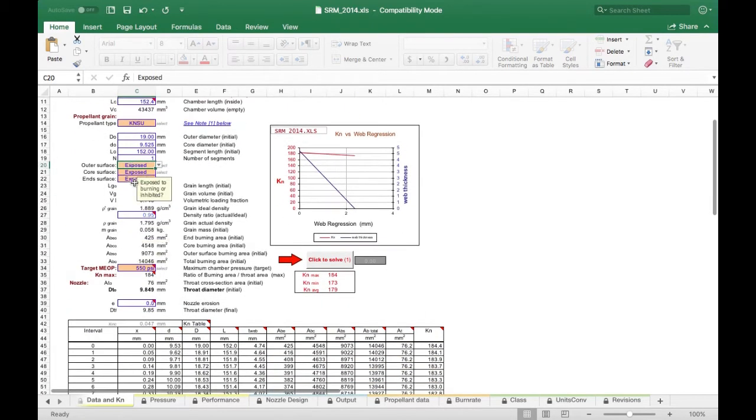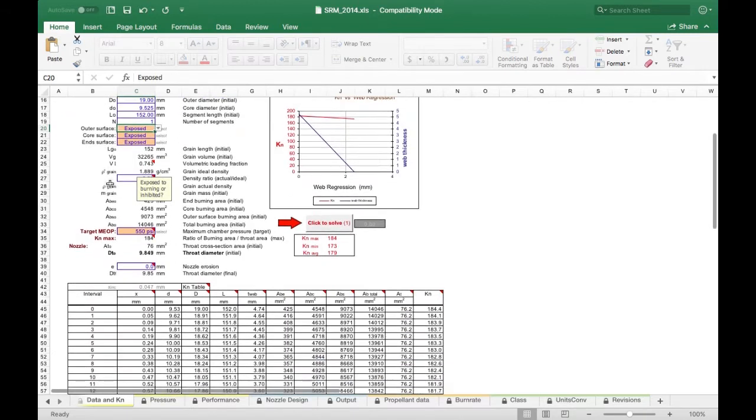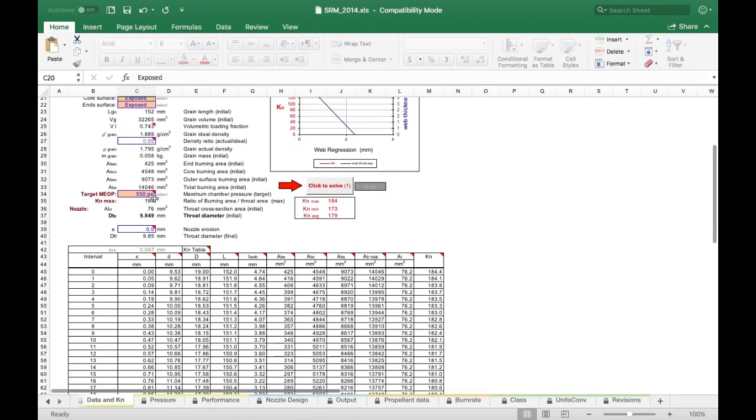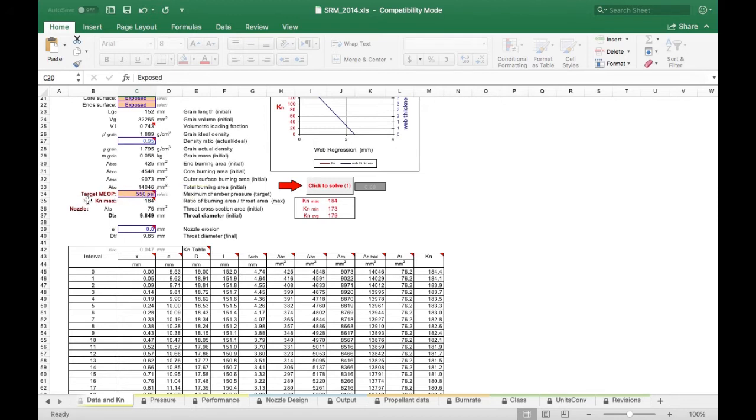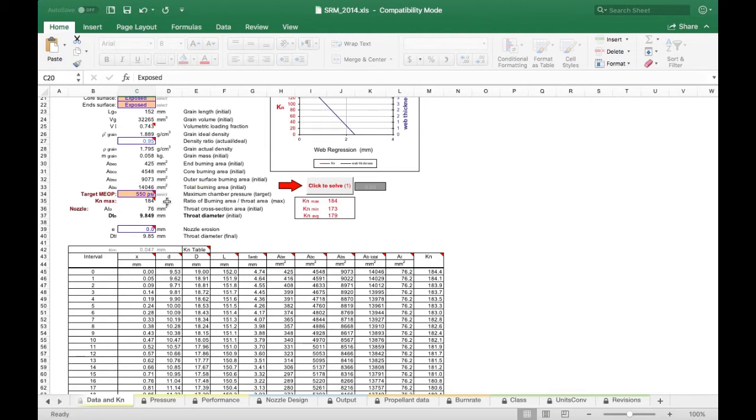You can ignore those two things. Our target MEOP is our maximum target pressure, which is going to be 550 psi in our case, because the maximum working pressure of our steel threaded pipe from Home Depot is 700 psi, so we're going to stay well below that.